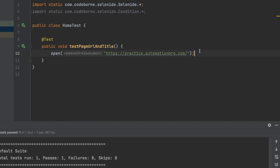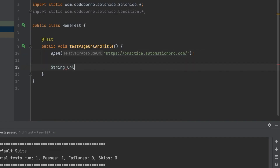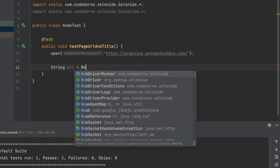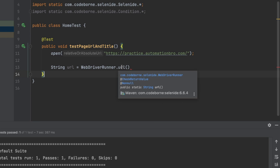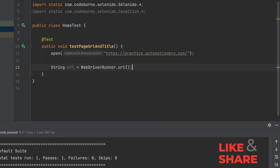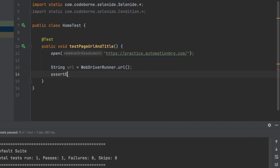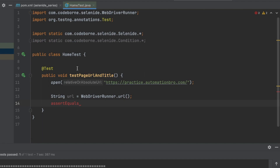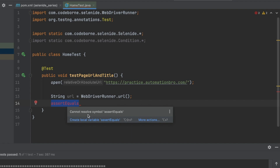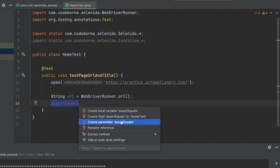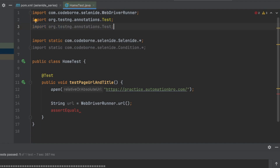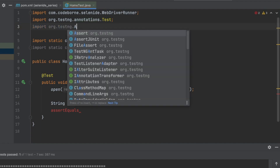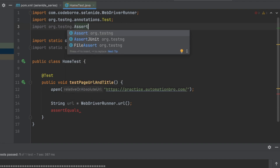The next thing we need to do is verify our URL and title. I'll create a new variable called 'url' and use WebDriverRunner.url() — this simply goes ahead and gets the current URL and stores it in the variable. Then I'll use an assertion — assert equals — which is part of TestNG. Since it can't resolve assert equals automatically, I'll go to more actions, and if the TestNG assertion import isn't shown, I can add a static import manually.